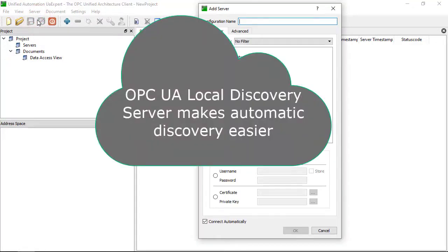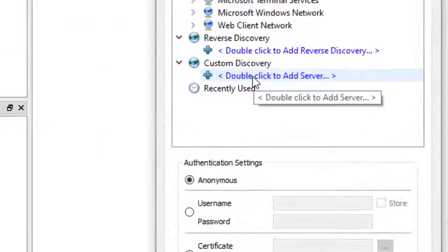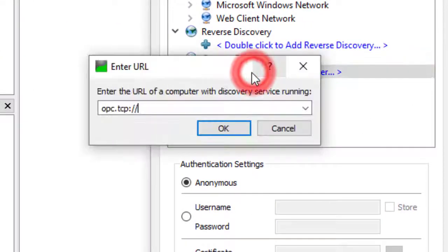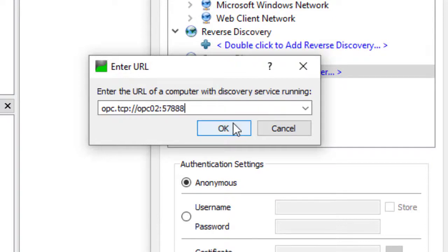If you already have a local discovery server running, you can probably find OPC Expert automatically, but you can enter it manually by typing opc.tcp://OPC02:57888. Capitalization does not matter.